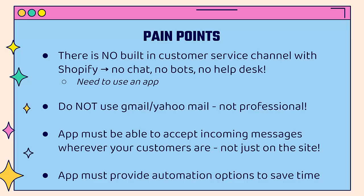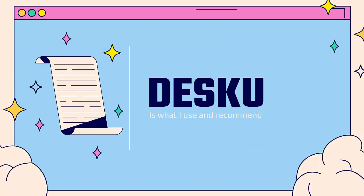One of the big important things is that the app must be able to accept incoming messages wherever your customers are, not just on your store. And the app must provide automation options, because you're not going to be available 24/7, but your customers might want to buy 24/7. So you'll want to have automation bots that can be set up automatically. And that's why I use DeskU.